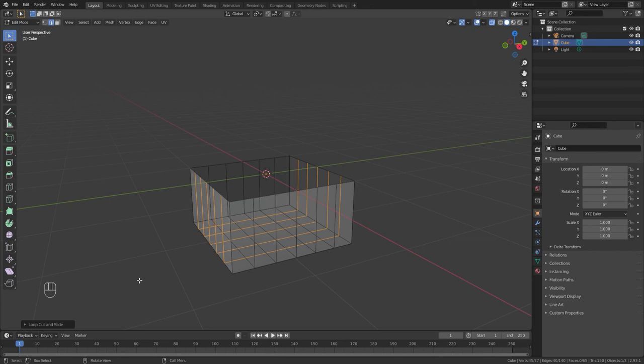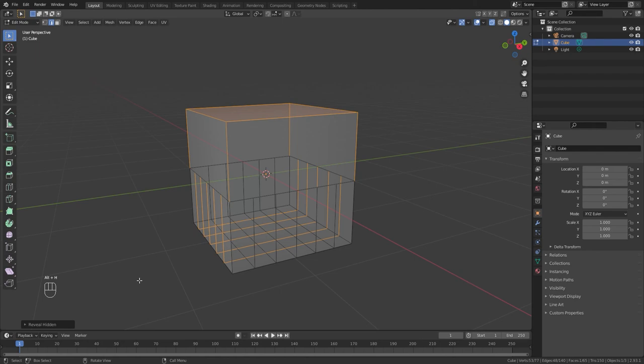Now, the interesting thing is that if you now do an ALT-H to unhide, just notice how all those edge loops are not applied to the hidden faces, and that could be quite useful when you're working on more complex models.